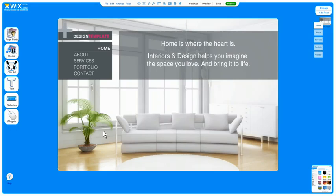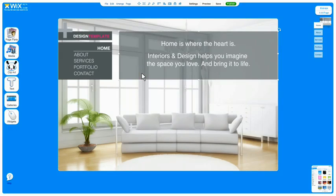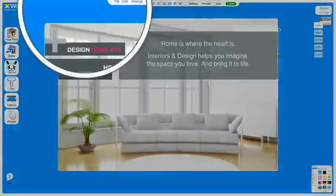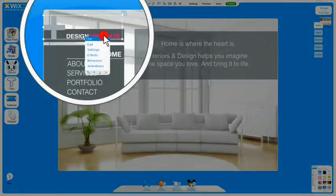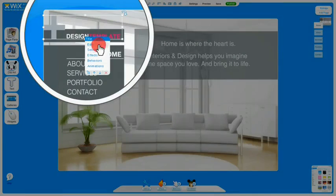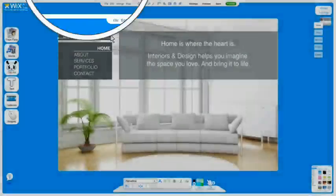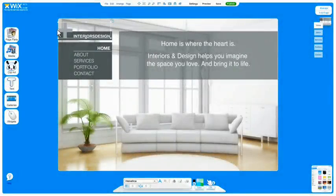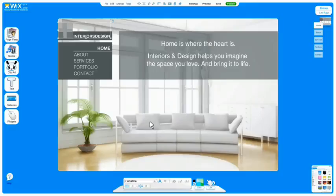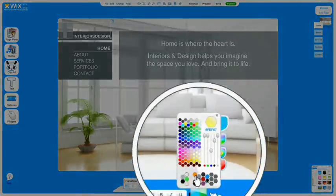To edit anything in a template, just click on it. First, let's edit the home page. To change the title, just click, edit, and type. You can also change the font, size, and color from down here.